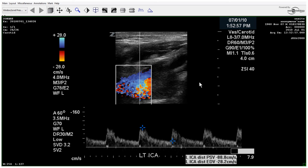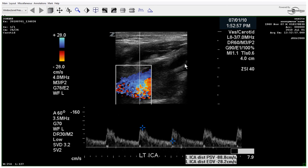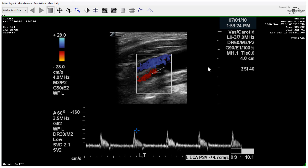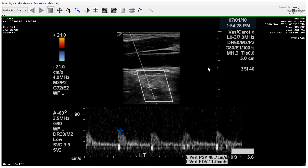We have fairly normal waveforms through the ICA on the left side. A technique point would be to clean up the image to show clear color through the lumen and to catch it in the systolic cycle. You can't really tell where the gate is, but it could have been a difficult patient who was moving. These are style points just to give the physician an idea of where your signal is.